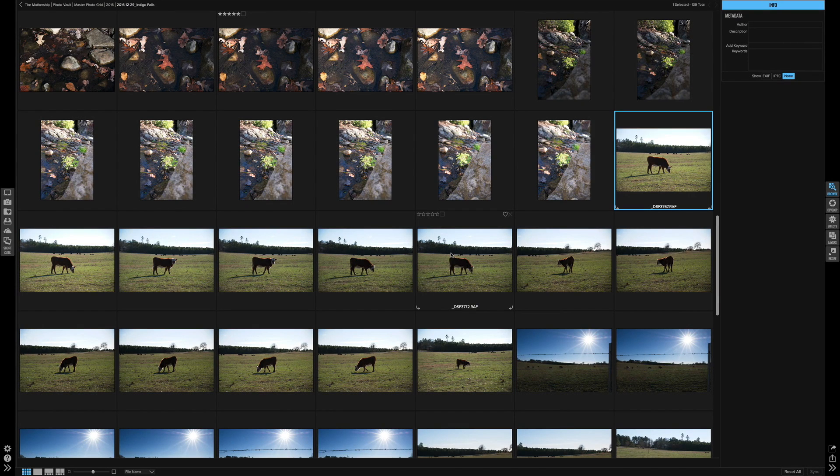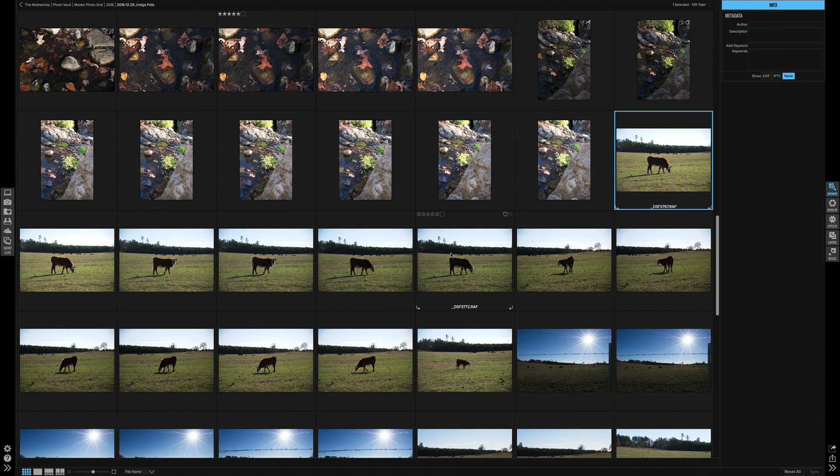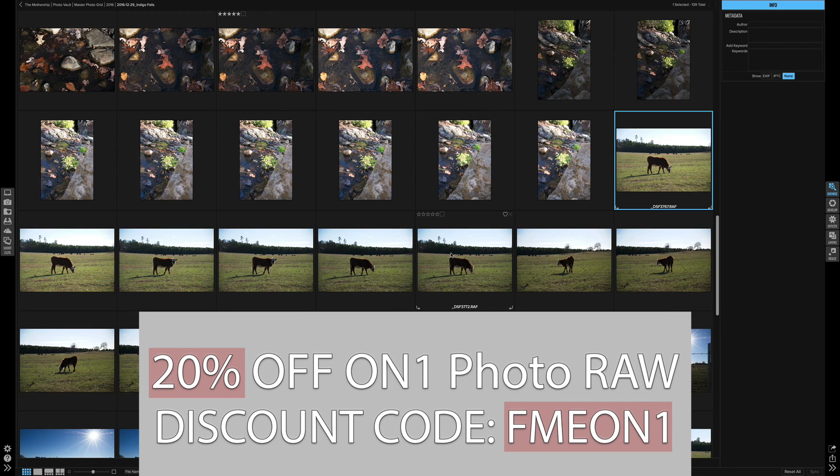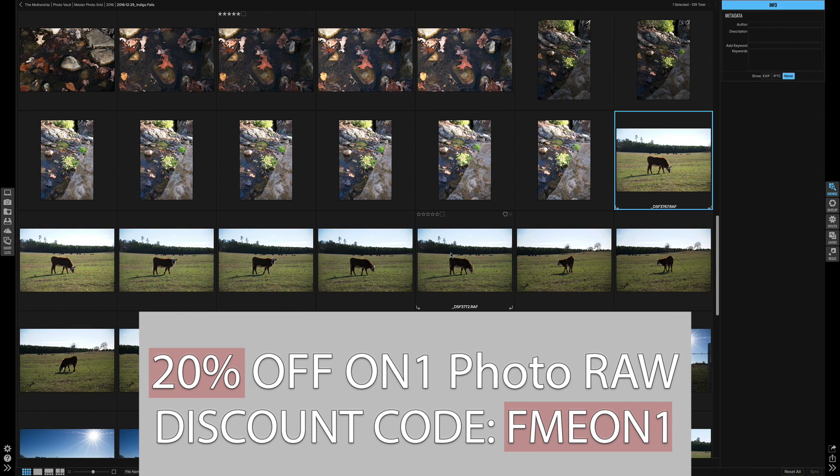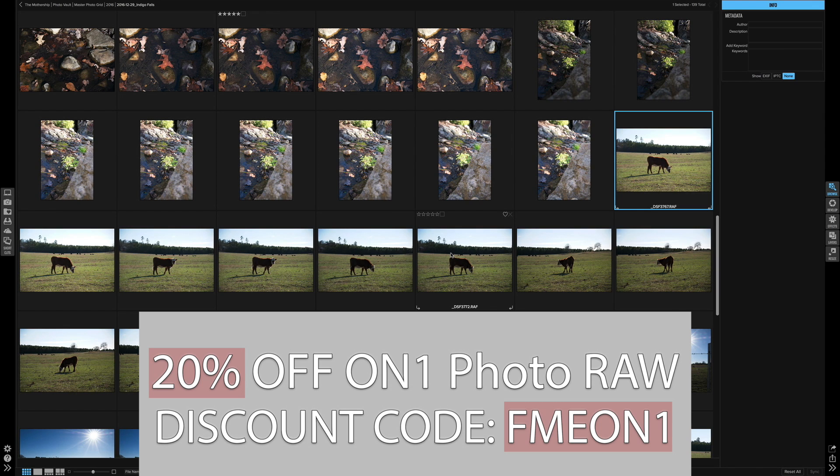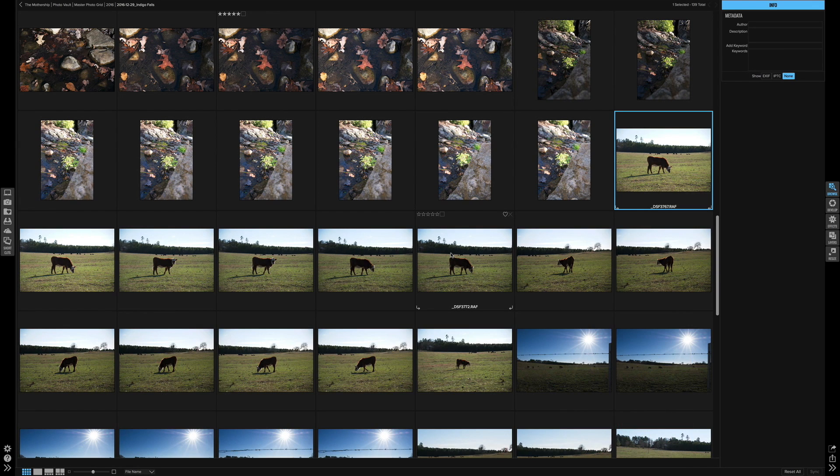Alright, hello everyone. Eric Marks here again with FindingMiddleEarth.com and today I'm here with another On1 Photo Raw video. This is the 2017.5 update that they released earlier today and I'm going to show you another new feature.